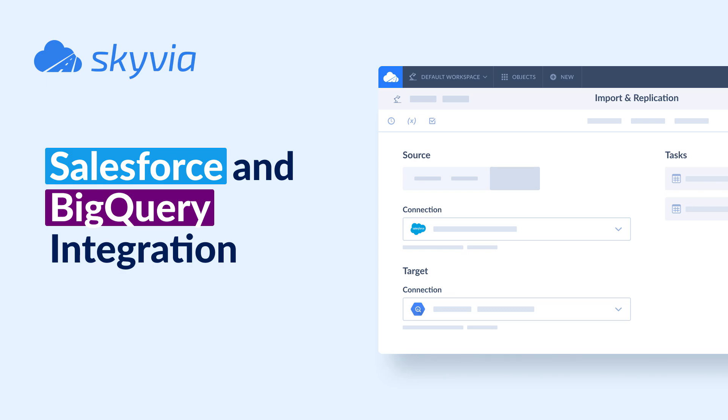Hello and welcome to Skyvia Tutorials. In today's video, we will check how to sync data between Salesforce and BigQuery with no coding.